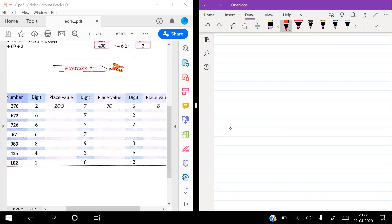Good morning, students. Today's topic is place value of the digit in a number. So, we should begin our place value. What is place value? Place value is the value of the digit according to its position in a number, such as 1, 10, and 100.